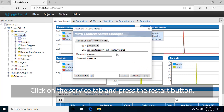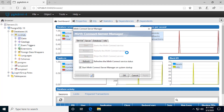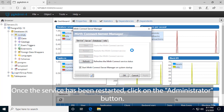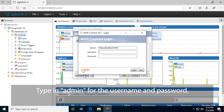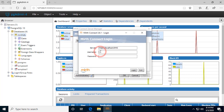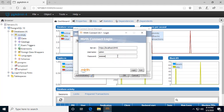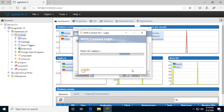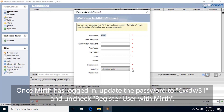Click on the Service tab and press the Restart button. Once the service has been restarted, click on the Administrator button. Type in admin for the username and password. Once MIRTH has logged in, update the password to capital C, at sign D, W, number 3, LL. And uncheck Register User with MIRTH.